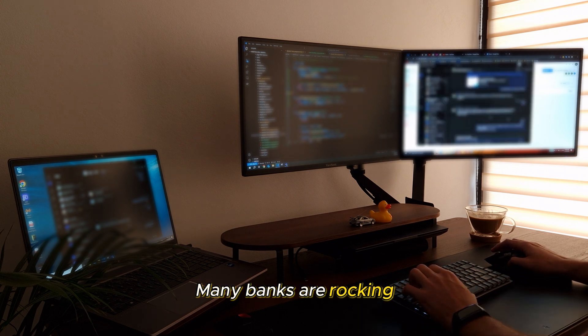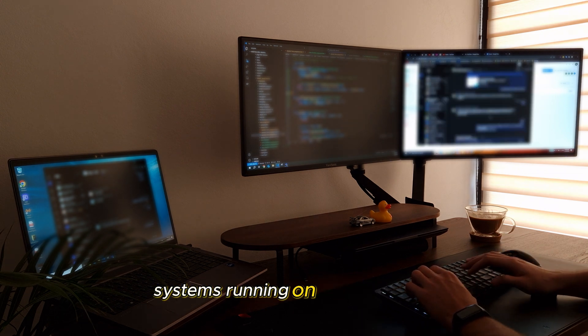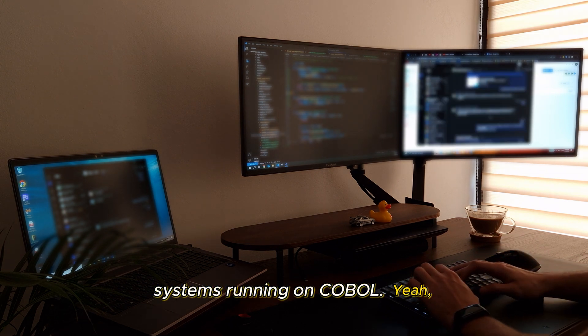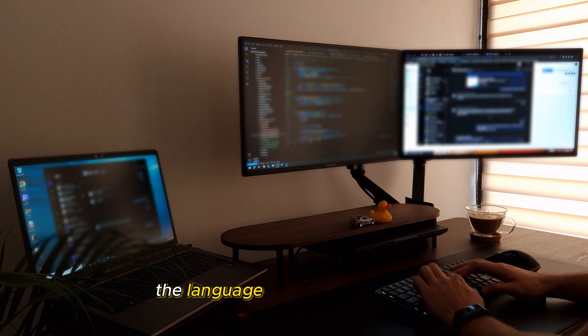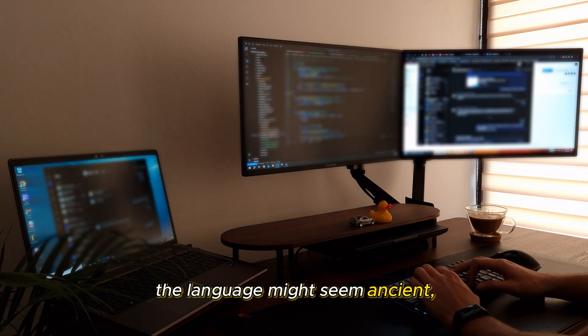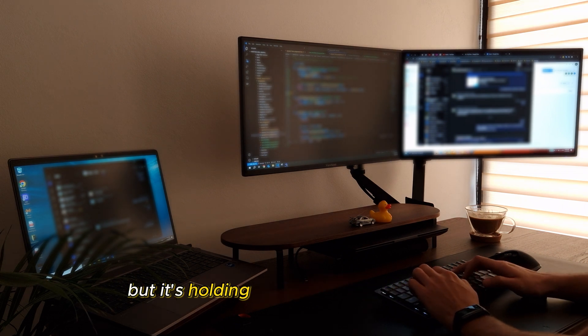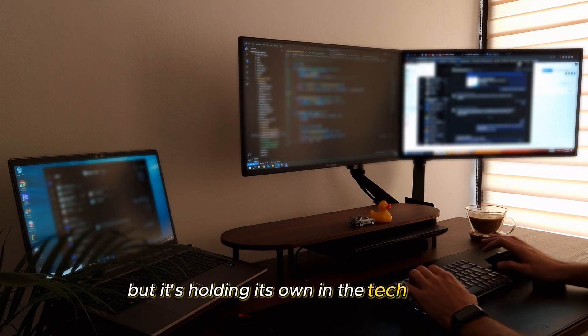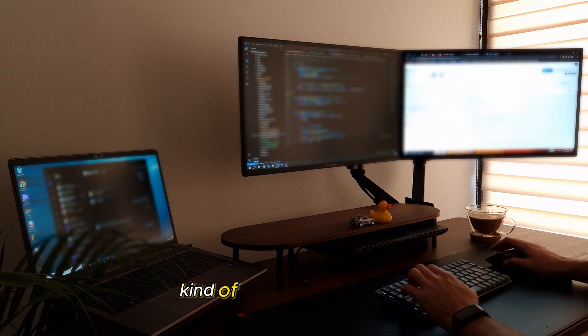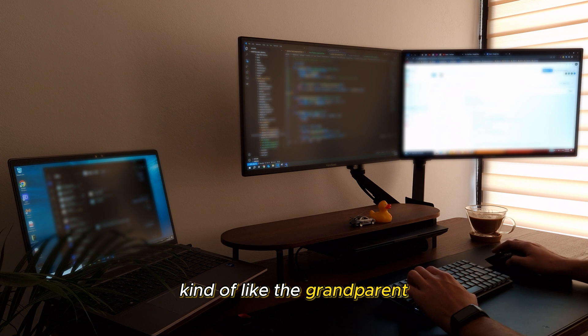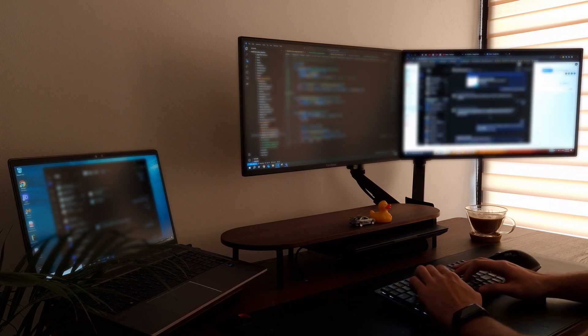Many banks are rocking systems running on COBOL. Yeah, the language might seem ancient, but it's holding its own in the tech world. Kind of like the grandparent who's secretly cooler than you thought.